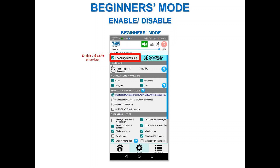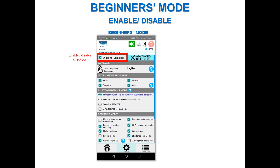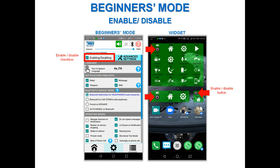In beginner mode, the first thing to know is the enable/disable checkbox. Enabling and disabling controls whether the app vocalizes messages — disabled means it will never vocalize; enabled means it will. Since the enable/disable option isn't easy to reach from the beginner mode page, I suggest installing the widget, which has the same name as my app, and using its button.